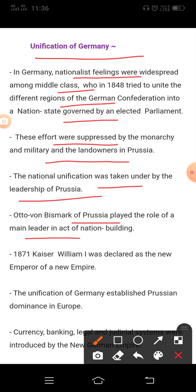After 1848, nationalism in Europe moved away from its association with democracy and revolution. Nationalist sentiments were often mobilized by conservatives for promoting state power and achieving political domination over Europe. This can be observed in the process by which Germany and Italy came to be unified as nation-states. Nationalist feelings were widespread among middle-class Germans.